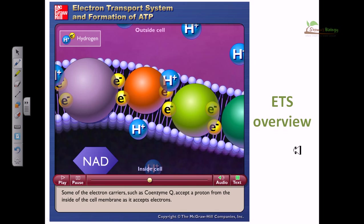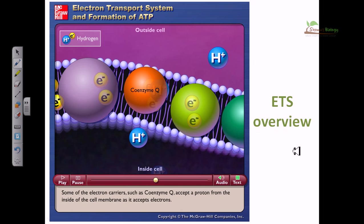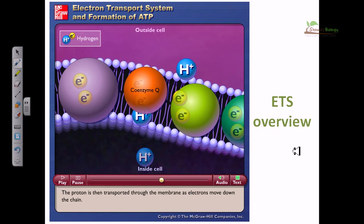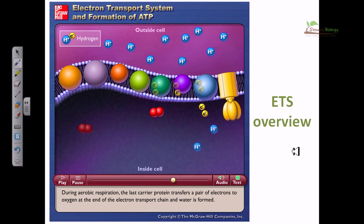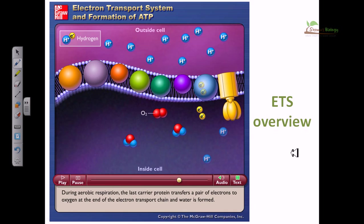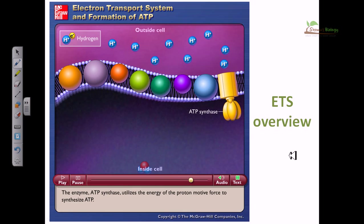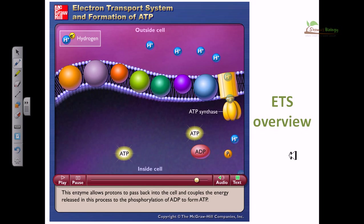Some of the electron carriers, such as coenzyme Q, accept a proton from the inside of the cell membrane as they accept electrons. The proton is then transported through the membrane. As electrons move down the chain, this increases the proton gradient across the membrane and enhances the proton motive force. During aerobic respiration, the last carrier protein transfers a pair of electrons to oxygen at the end of the electron transport chain, and water is formed.